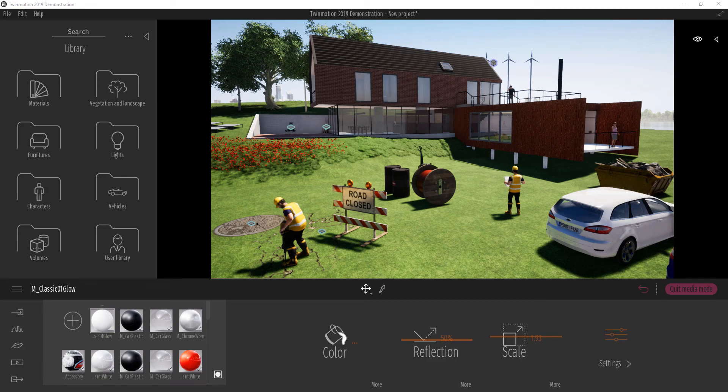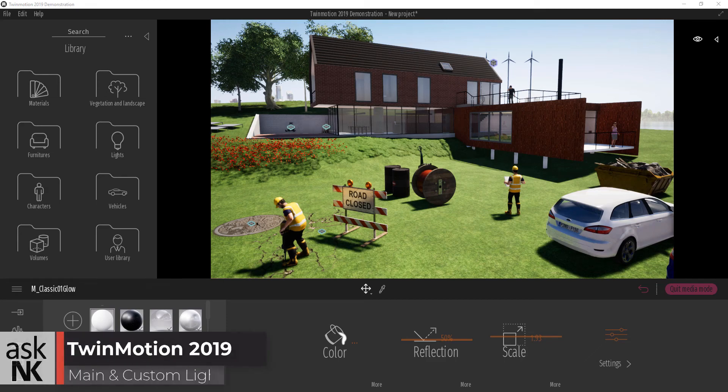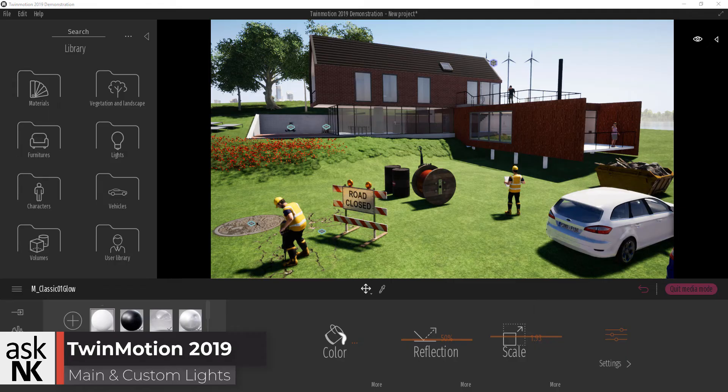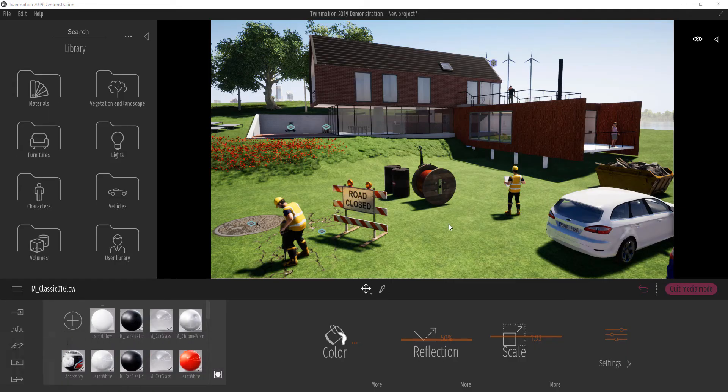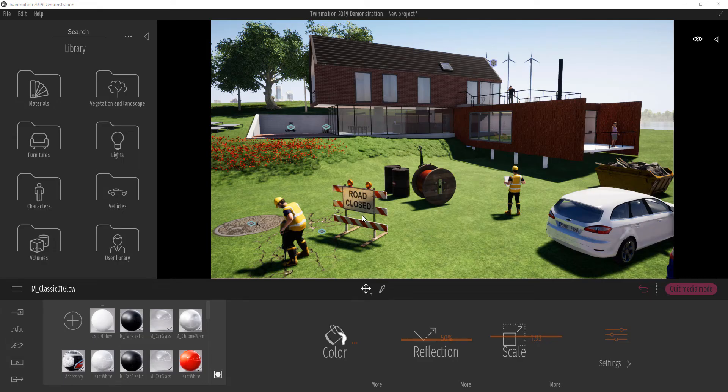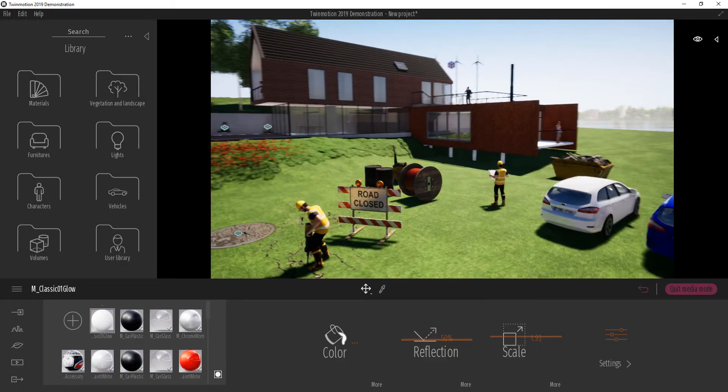Now let's talk about the different kinds of lights that we have inside of Twinmotion. Before I start talking about the types of light which we have inside of Twinmotion, I would love to talk about the light types that we have.